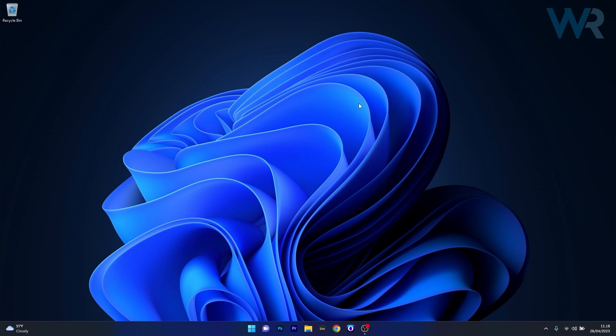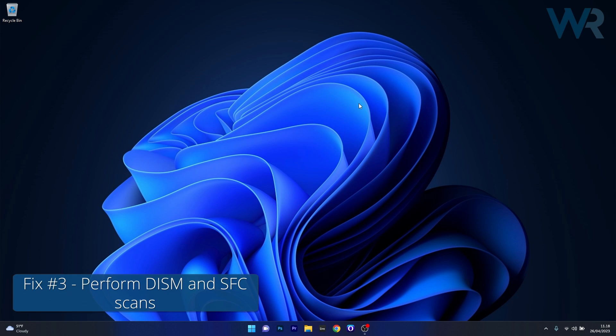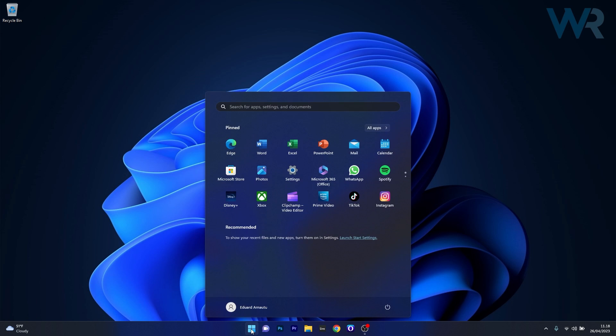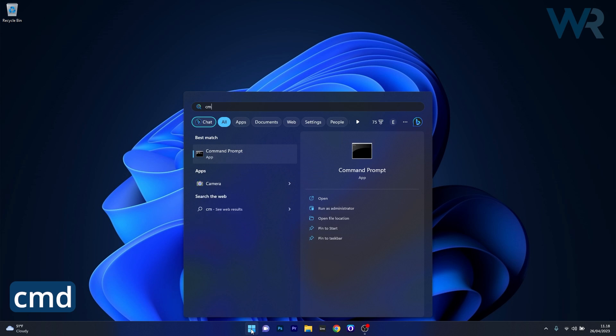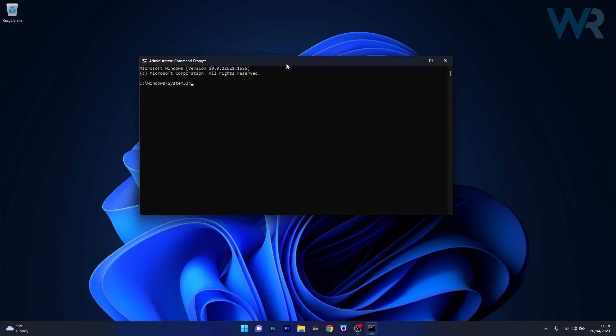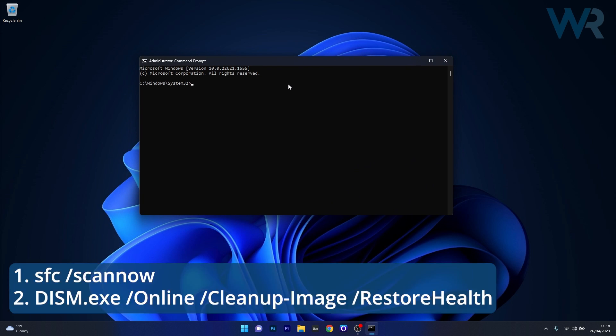Next in line another great solution is to run an SFC and DISM scan. To do this press the Windows button then simply type cmd and then run command prompt as an administrator. And from here on what you have to do is copy paste the following commands that I posted in the description below but press enter after each command.